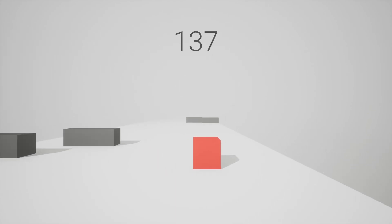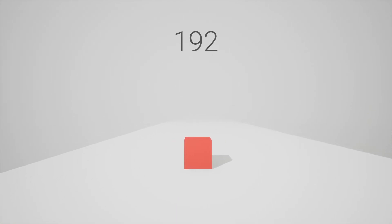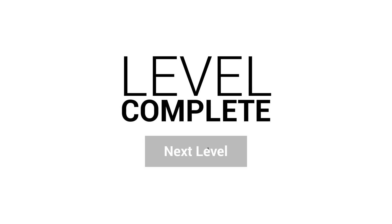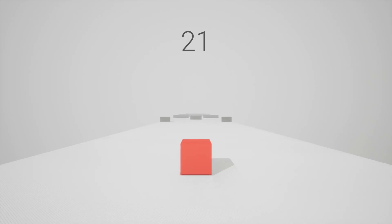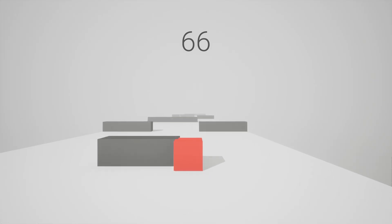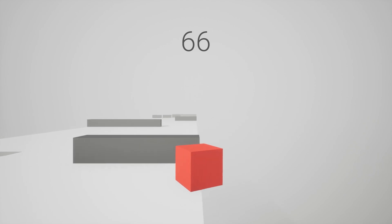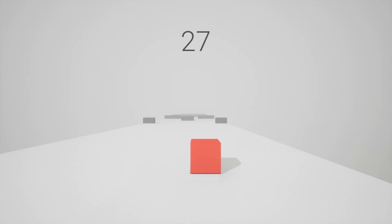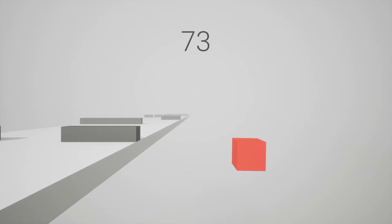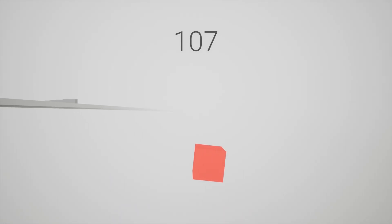Last time we added a really smooth moving camera that follows this cube around everywhere it goes. But there are still a lot of missing pieces in this project. Today we're going to tackle colliding with obstacles. So let's get right into it.